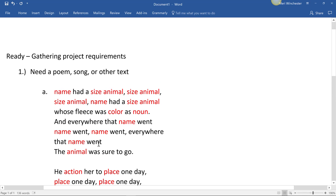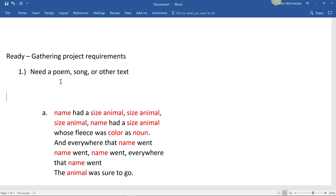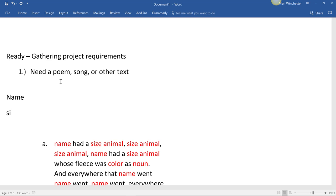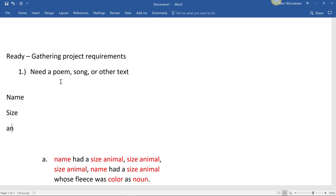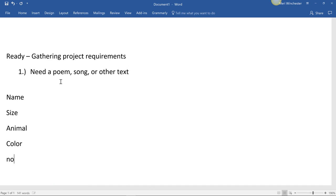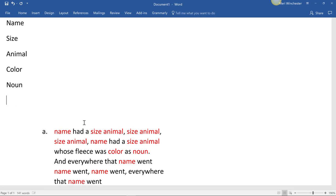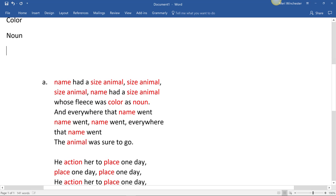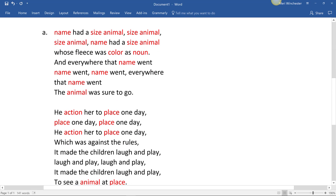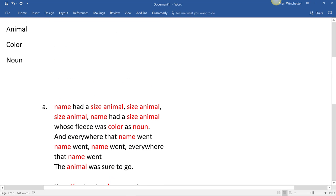OK, so from here, I can actually pull out my variables, which would be name, size, animal, color, noun, action, and place.